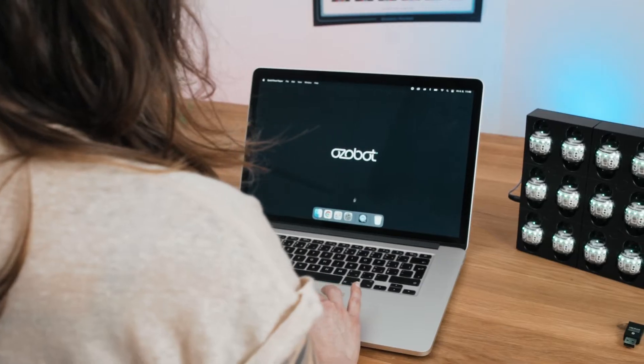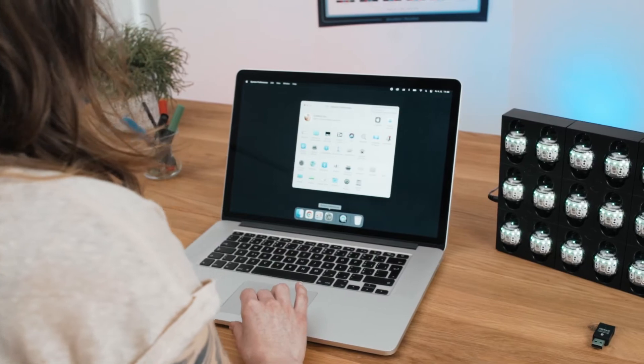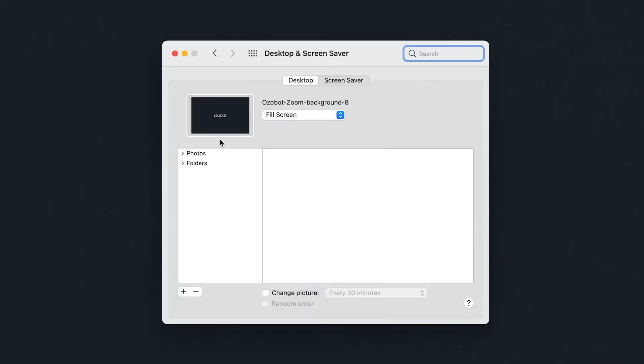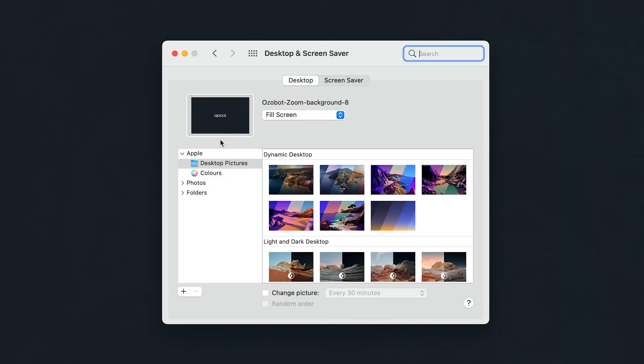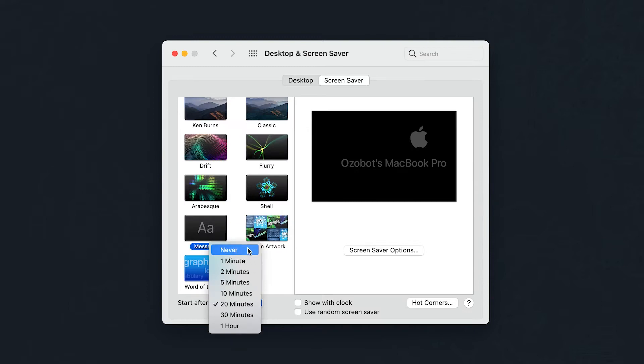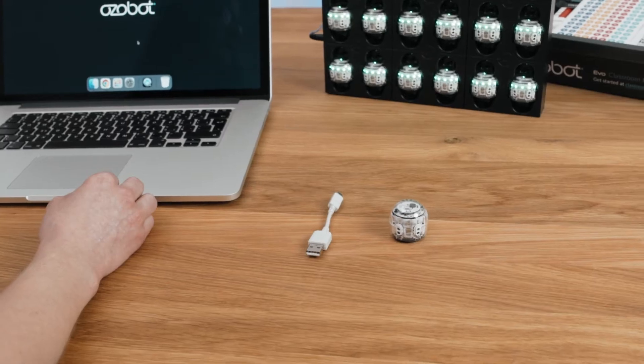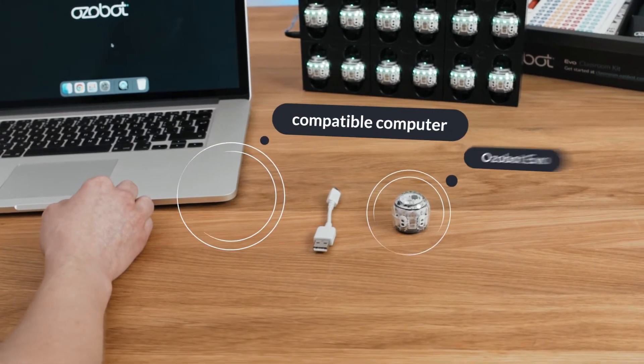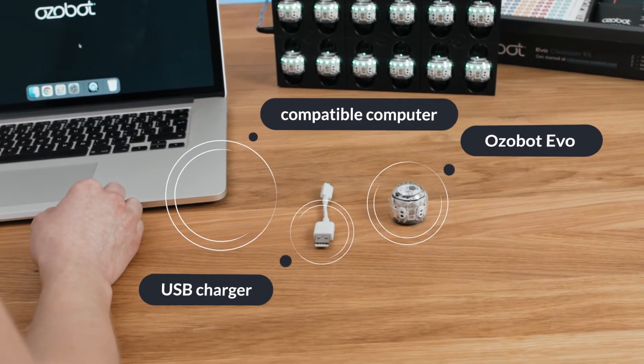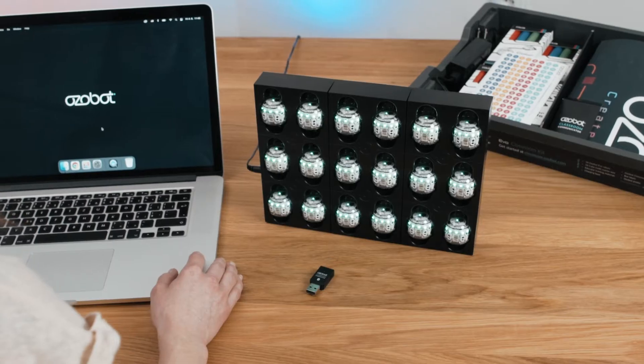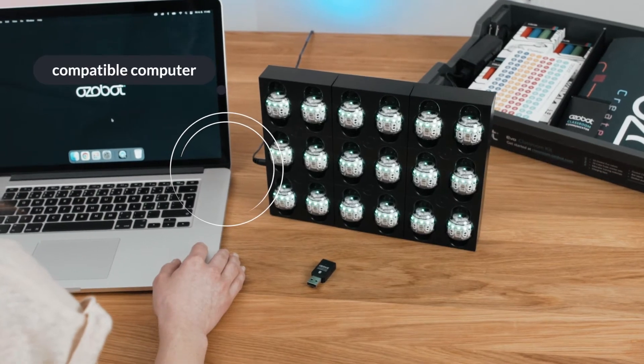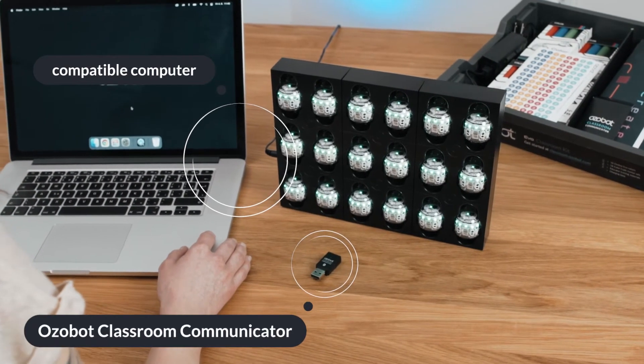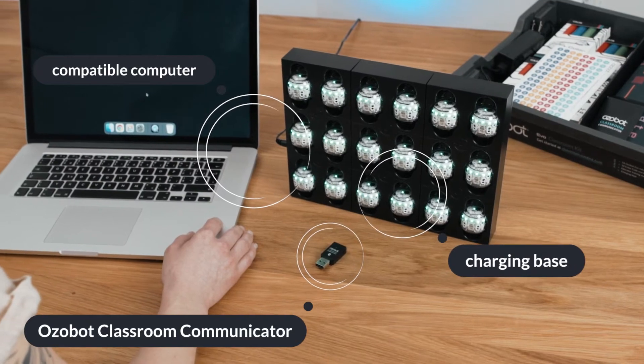If you are planning on updating multiple bots, turn off any auto screensaver or sleep settings that can interrupt updates. To update a single EVO, you will need a compatible computer, OZOBOT EVO, and a USB charger. To update multiple EVOs, you will need a compatible computer, an OZOBOT Classroom Communicator, and a charging base.